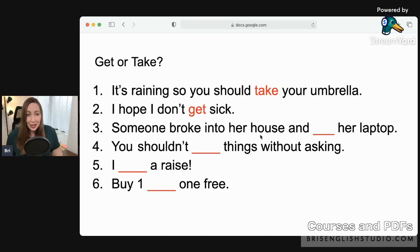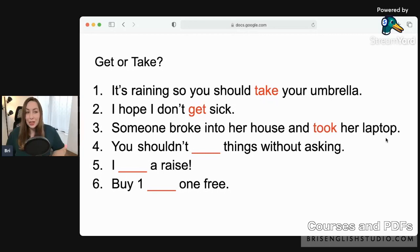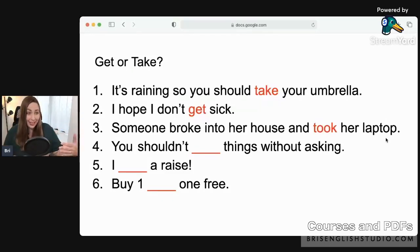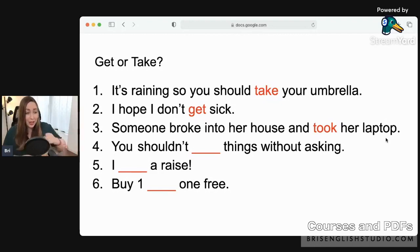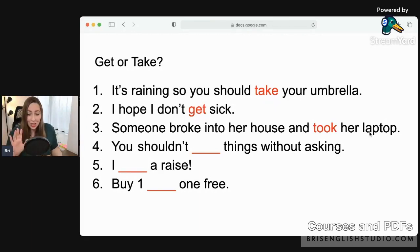Question three: 'Someone broke into her house and ___ her laptop.' The correct answer is 'took.' To break into someone's house means entering without permission — usually breaking a window — and they took her laptop, meaning they removed it without permission. Don't break into people's houses!